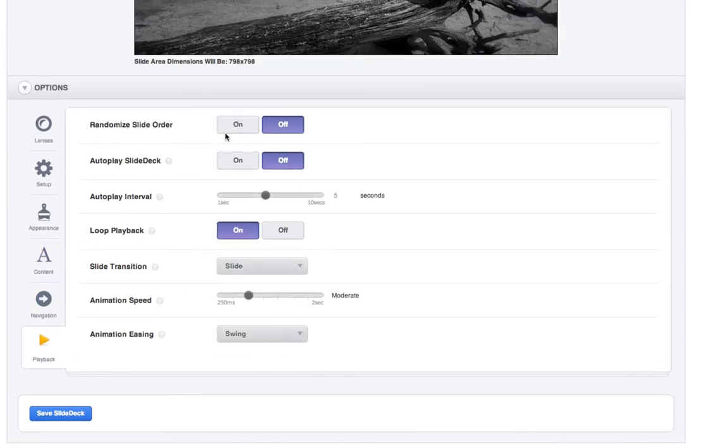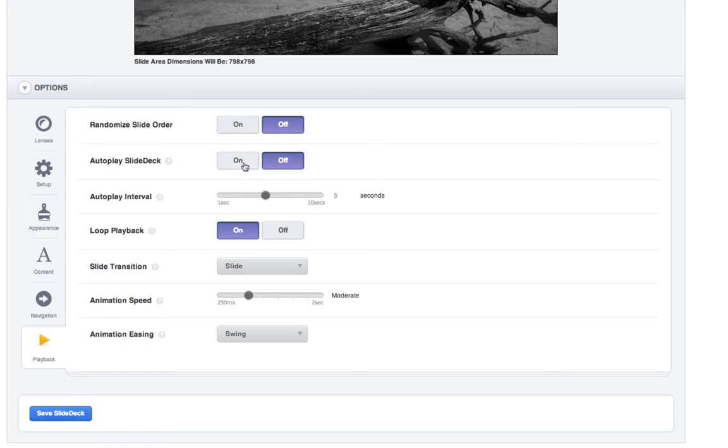And then playback, depending on what you're doing. If you're just doing a slideshow, then you could turn random on. But for an album, obviously you want this in the order that it's going to be in the album. And then you have autoplay. So autoplay, I turned it off for the albums, but you could turn it on if you wanted to. It's up to you. And then loop playback off so that when it gets to the end, it's at the end.